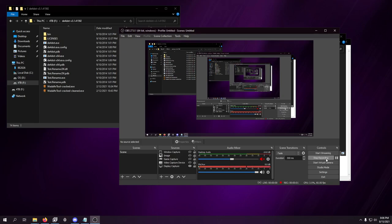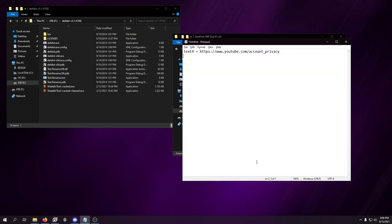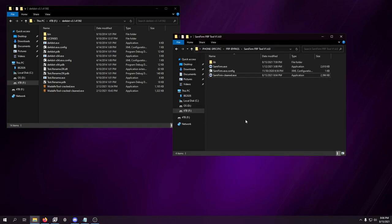Hey guys, Dave here back with another video on the channel. Today I'm going to explain how D4Dot is still a fantastic deobfuscator in 2021.